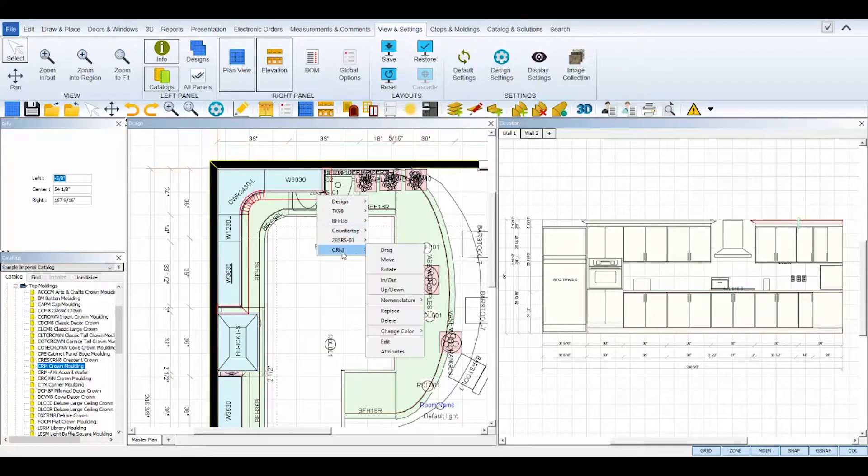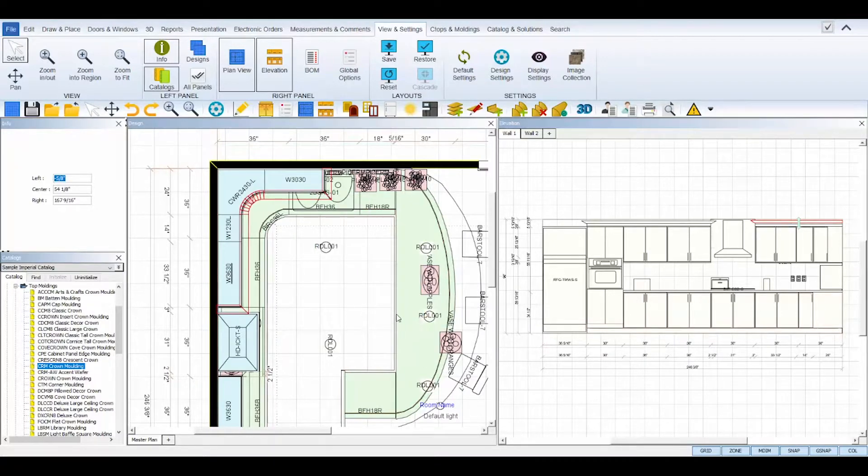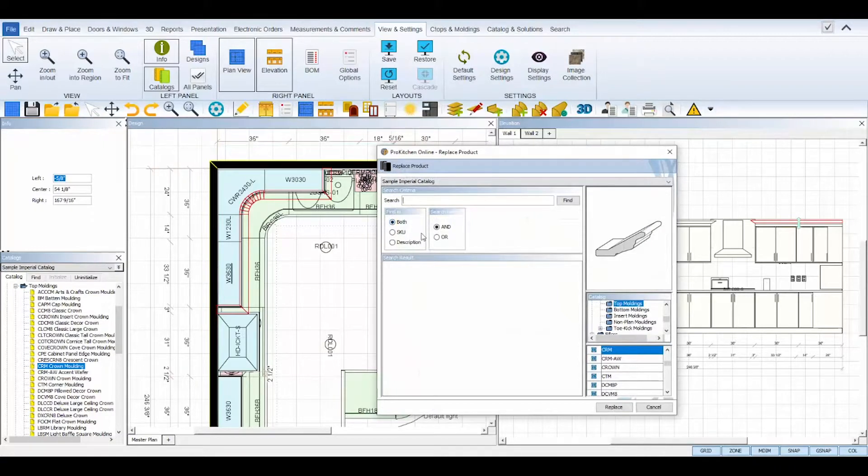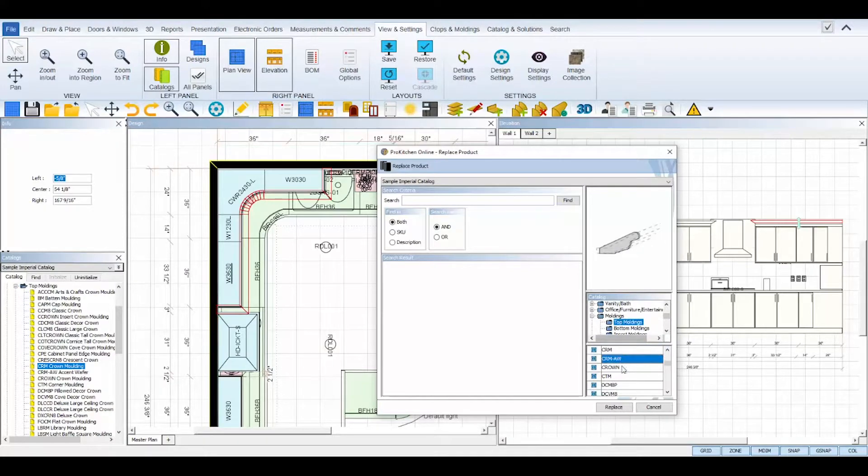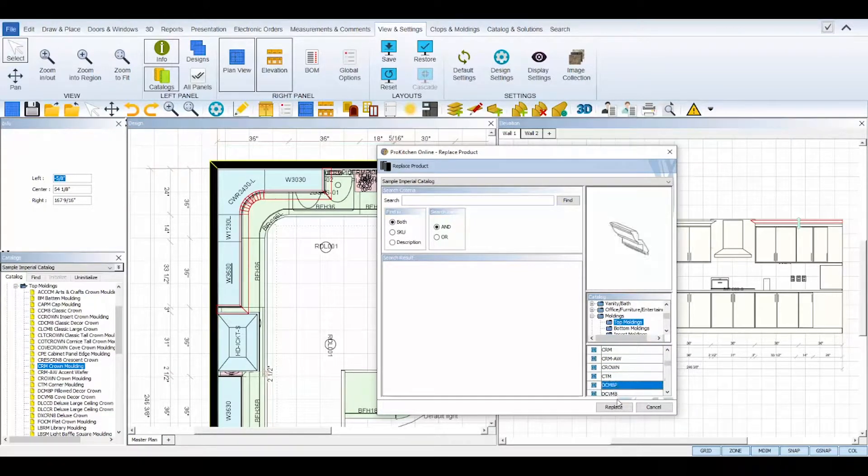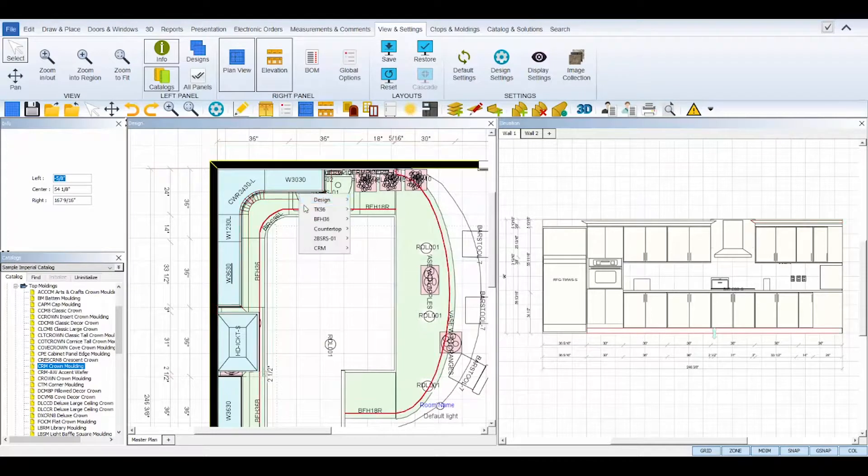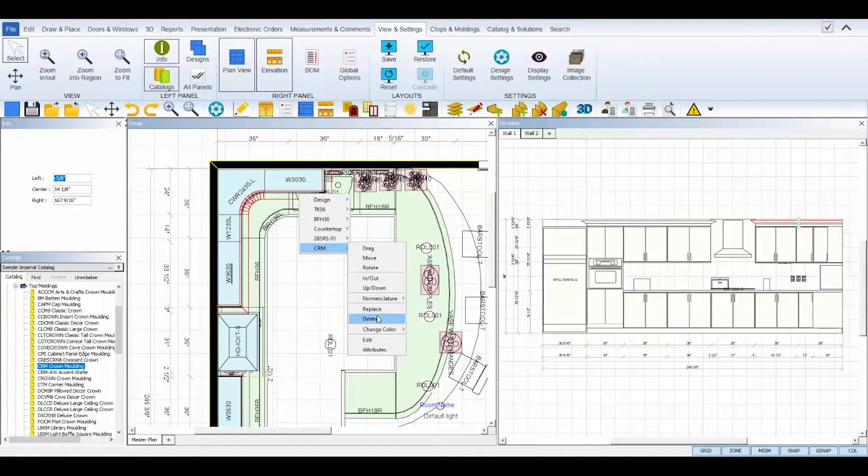Replace will open the catalog dialog to allow you to choose a different molding SKU. Delete will remove the selected molding.